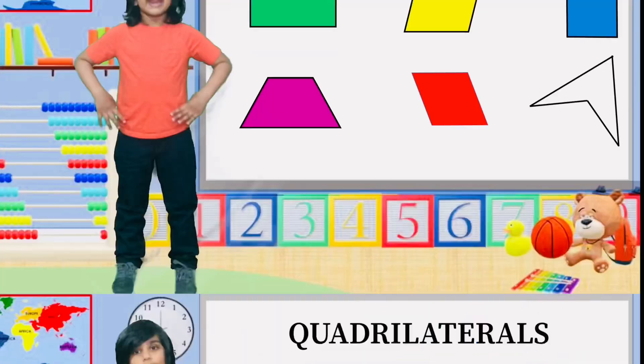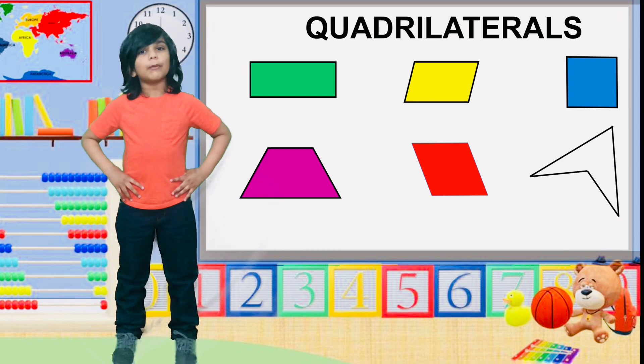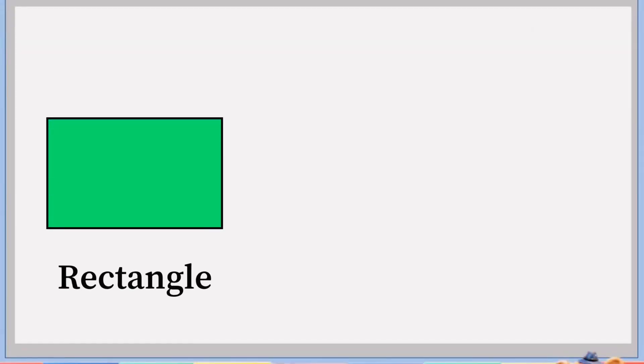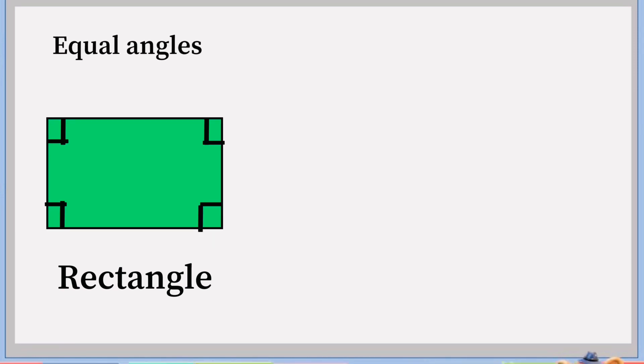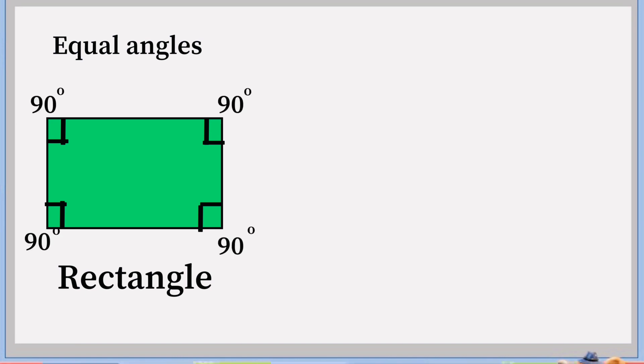Now, let's take a look at a quadrilateral shape. This is rectangle. In rectangle, all four angles are equal. All angles are right angles and measures 90 degrees.